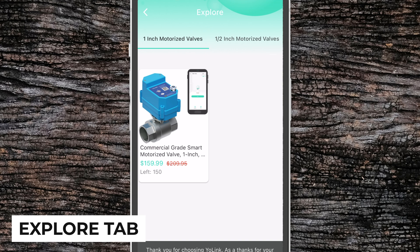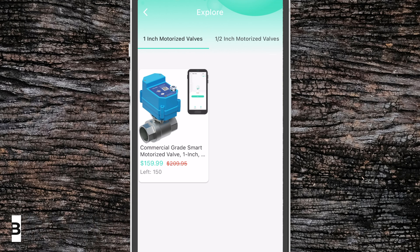Finally we have the explore tab. This tab lets you browse all of the available Yolink devices that you can purchase, along with a special discount just for app users.